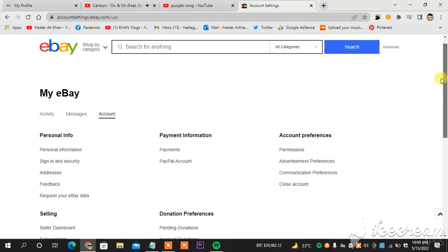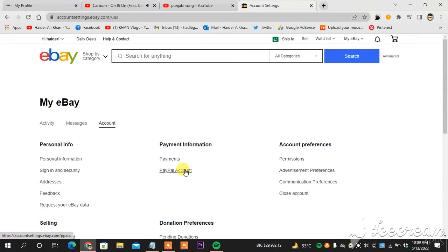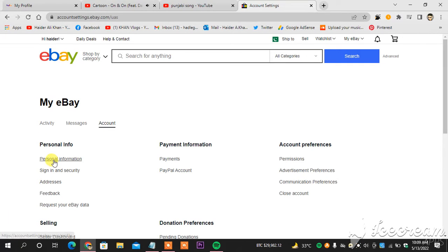And as you can see, these are the things where you can change everything in your account. As you can see, personal information. I will head towards personal information, clicking this area.